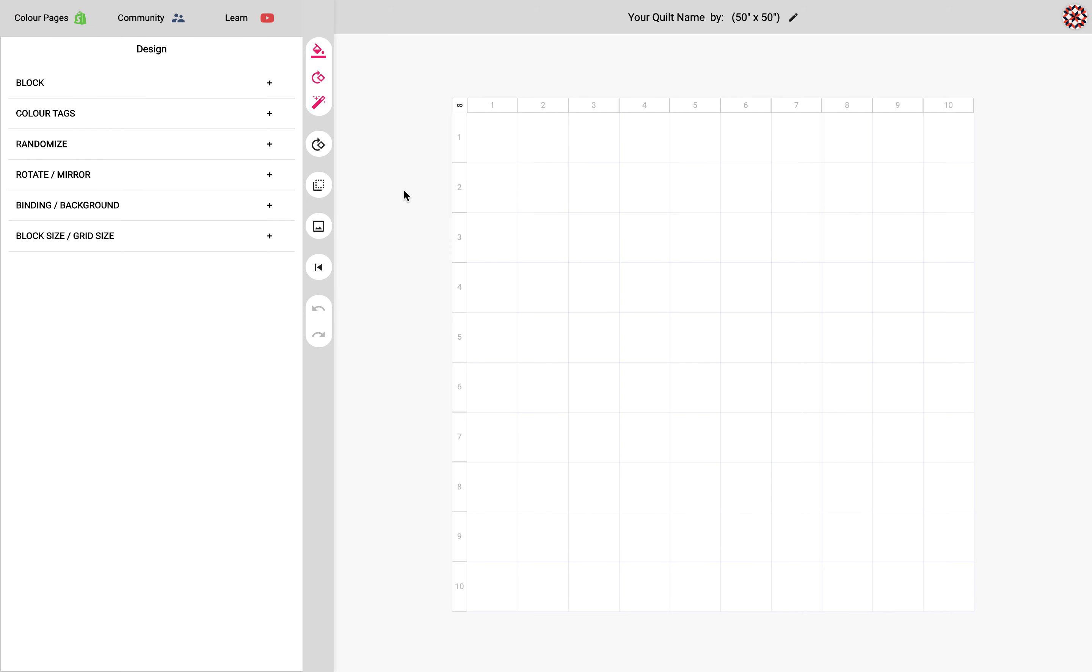Hi this is Gar from PreQuilt and for this video we are going to learn how to select cells, what it is, and why it's important.